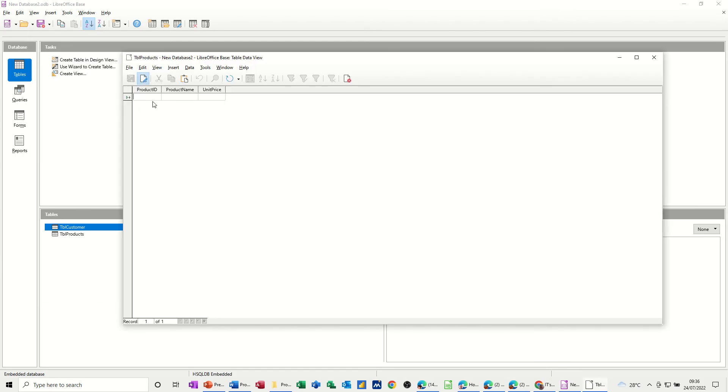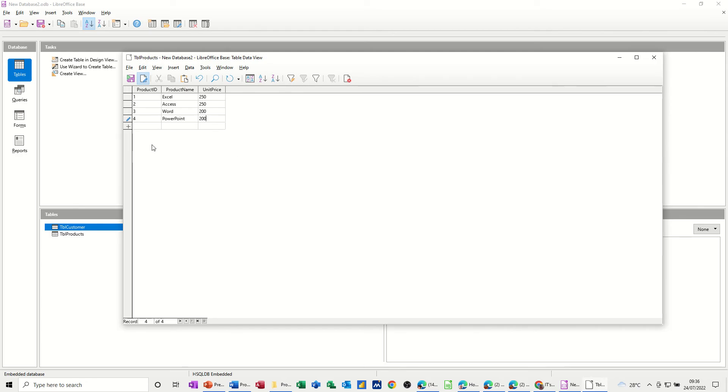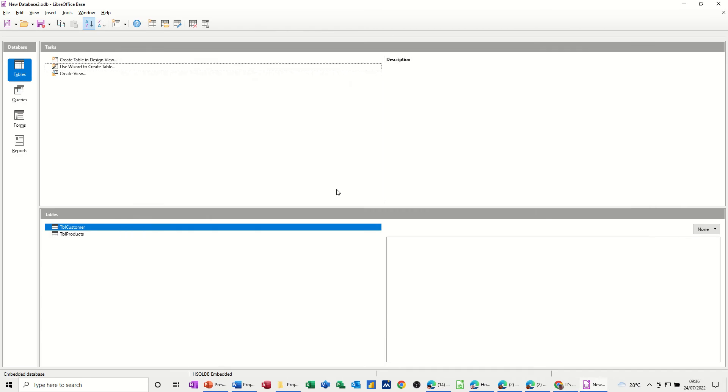And then it's ready to go. I can do product ID, and then I can just put some products in there. So I'll just put a few products in there, and then come back. There's a few products. I'll save that, and close the table.